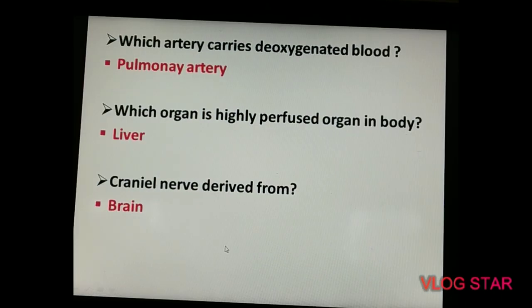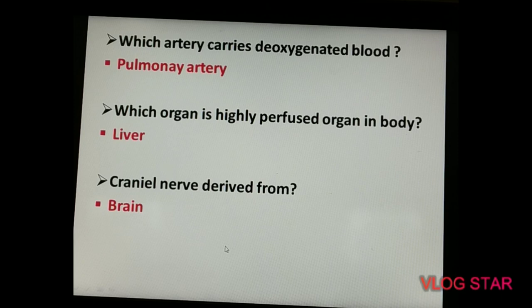The next question is from anatomy and physiology: which artery carries deoxygenated blood? The answer is the pulmonary artery. It is very important to study — normally a simple artery carries oxygenated blood, but in the case of the pulmonary artery, it carries deoxygenated blood, while the pulmonary vein carries oxygenated blood.